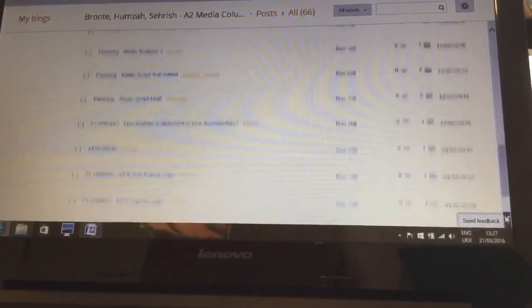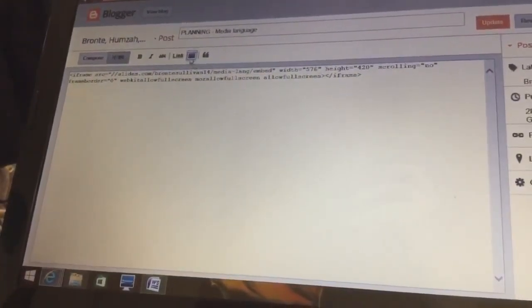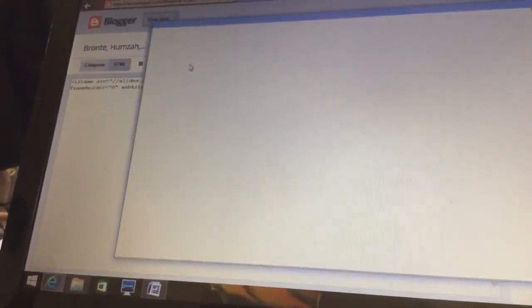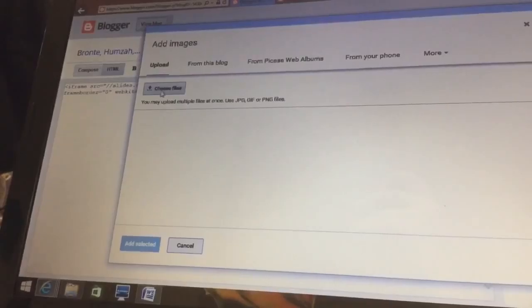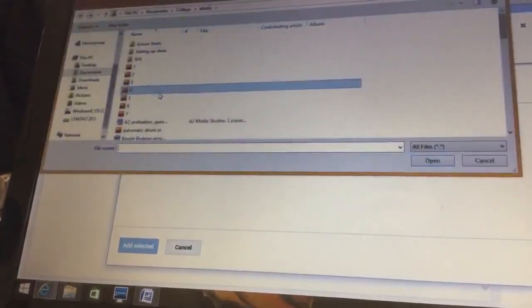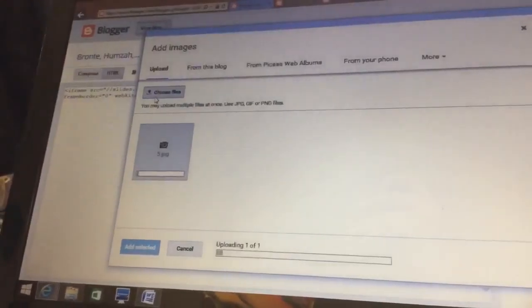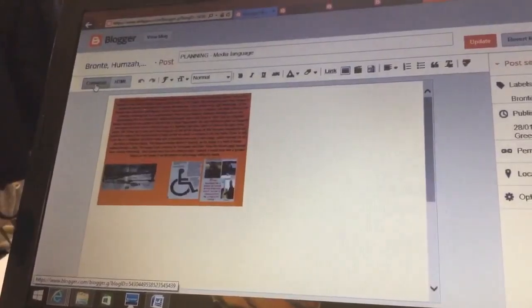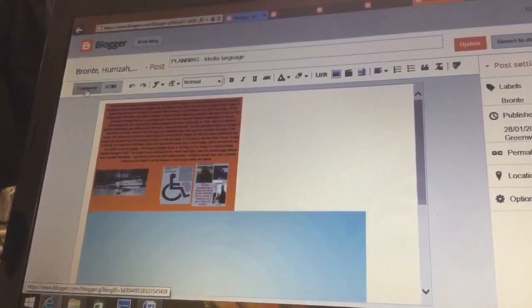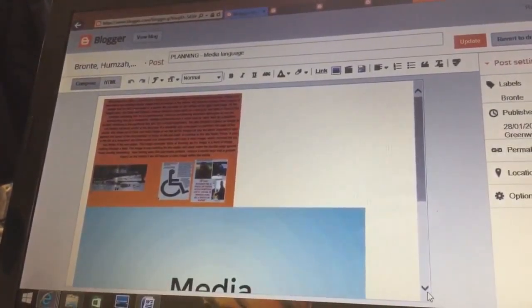I also liked using Blogger as it allowed me to link my embedded online presentations onto my posts and allowed them to be seen on my blog. Also, uploading photos was simple and I could also schedule when I wanted posts to be published onto the blog which allowed me to keep everything in the correct order so that every post was in a clear structure.